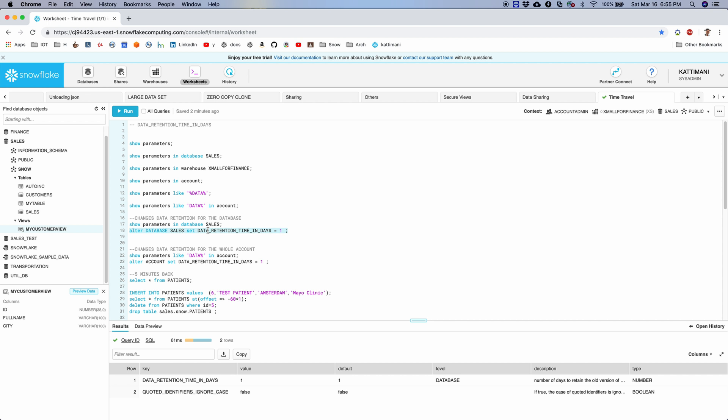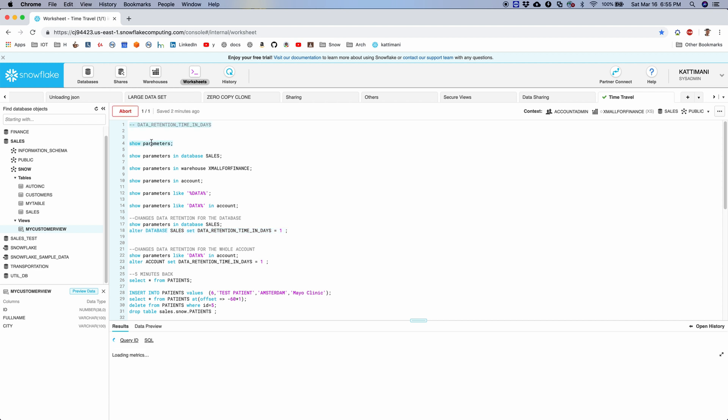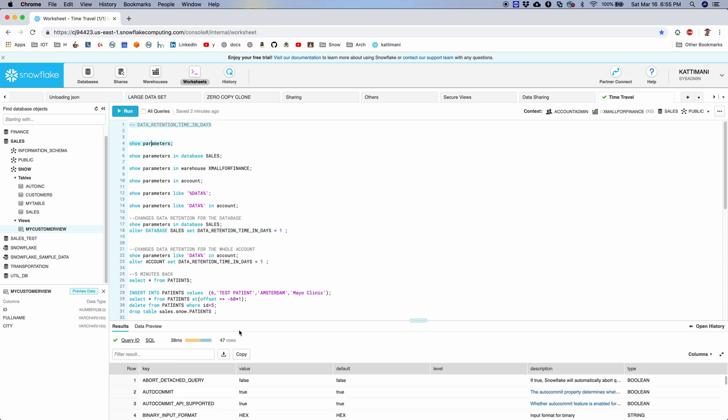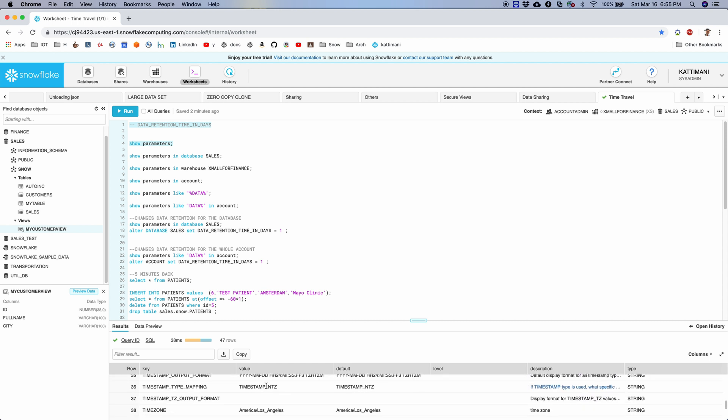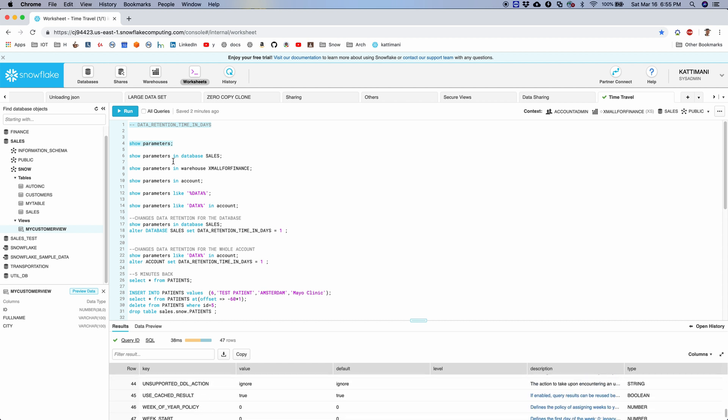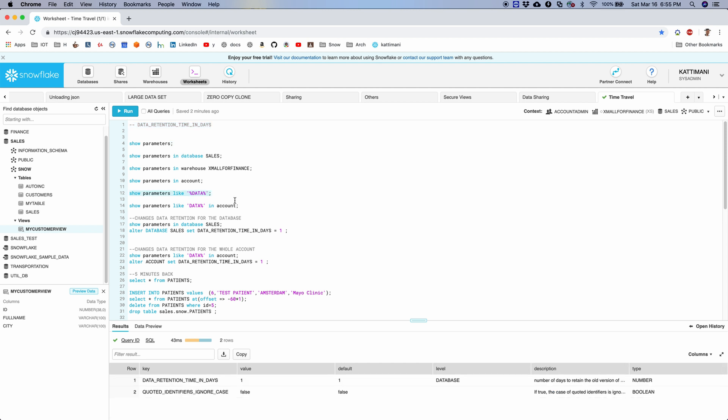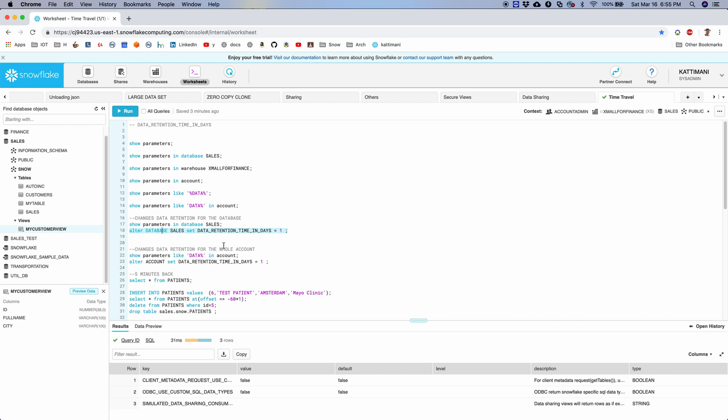So either you can disable it or enable it. I can also see all the parameters set for my account, in which data retention time in days is one of them. So I can also filter the records with the wildcard characters like this.